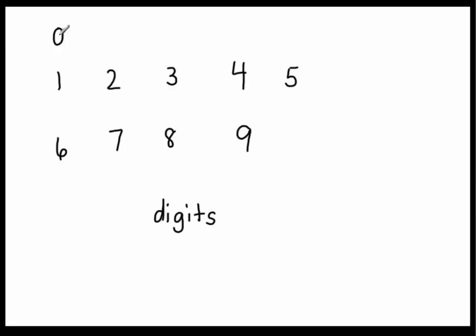And there are ten of them, one, two, three, four, five, six, seven, eight, nine, ten. There are ten digits, and these ten digits we use to make all the numbers that we can. Not just one-digit numbers or two-digit numbers, but we can make three-digit numbers and any number of digit numbers that you would like using these ten digits.